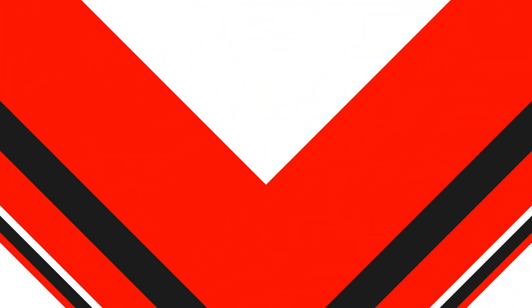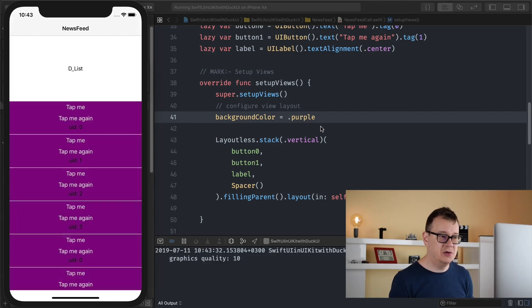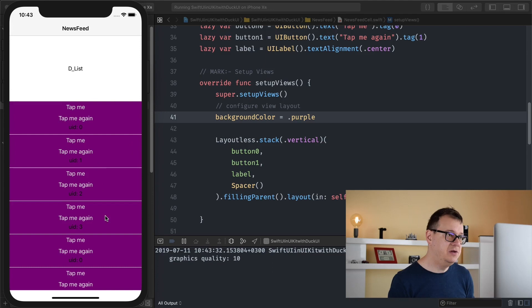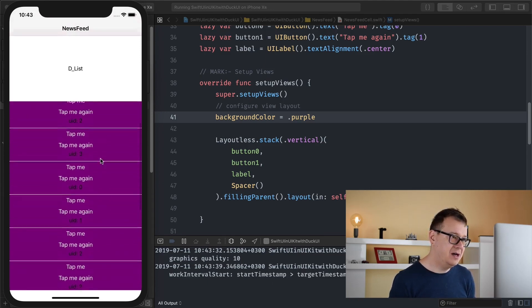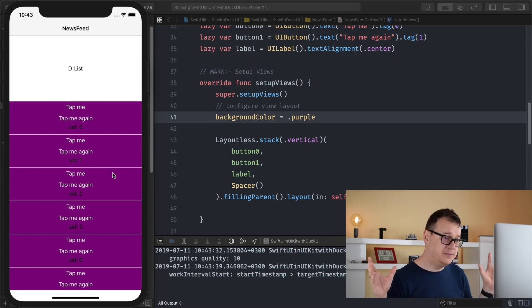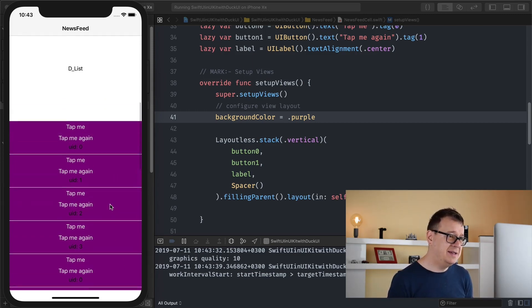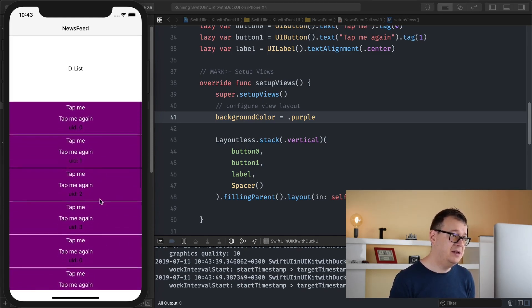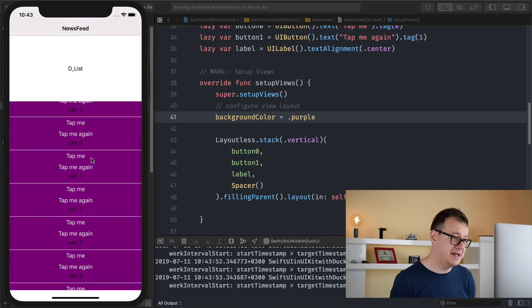In the previous episodes we have created our simple newsfeed view controller list and we have kind of experimented with the design of it. Let me just show you where we got and today we are just going to talk about headers and footers, because as you can see here we have our top view and if you scroll all the way up it doesn't really move. That could be a place in your app, but in some cases you want a header that will move with your scrolling cells.